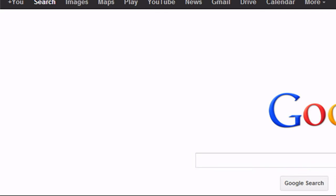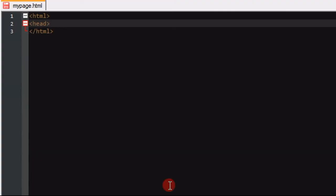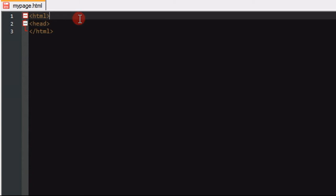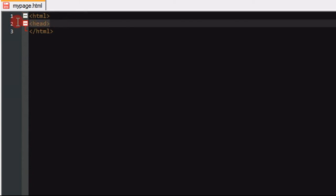You can use many different editors for this. You can use HTML kit where it has a code window and you can click below and it'll give you a preview. I personally just like to stick to Notepad++. I'm used to it and I like it, but it's really up to you. If you guys want to download Notepad++ as well, the link will be in the description below.